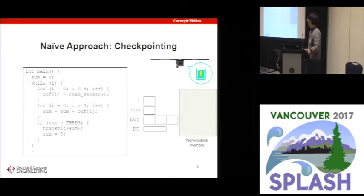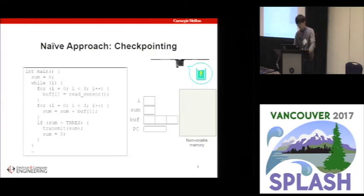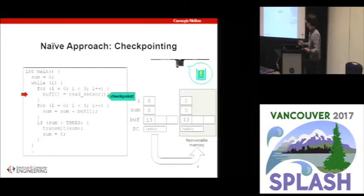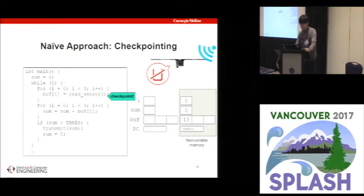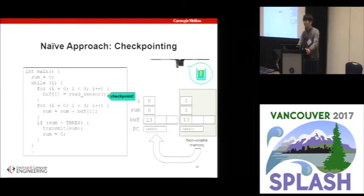One simple solution is called checkpointing. The shaded region indicates non-volatile memory such as FRAM or flash. A checkpointing-based system saves the entire volatile state before it gets erased and puts it into non-volatile memory. The system starts from main and executes as before. When it decides to take a checkpoint, it copies the entire volatile state to a non-volatile location and continues executing. Even if a power failure erases all volatile state, a snapshot remains in non-volatile memory. After rebooting, the system copies the values back to volatile state, and since the program counter was also saved, it resumes from where the checkpoint was taken rather than starting over from main. So this seems to solve the problem.